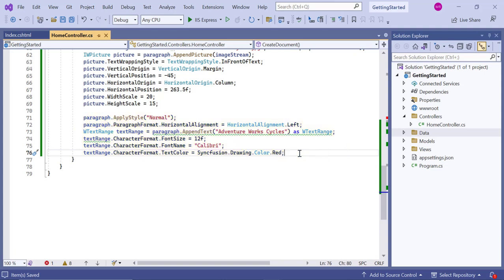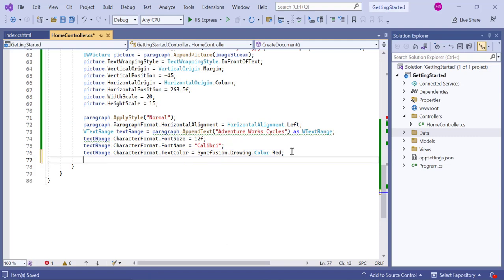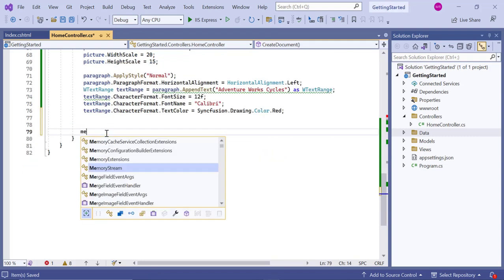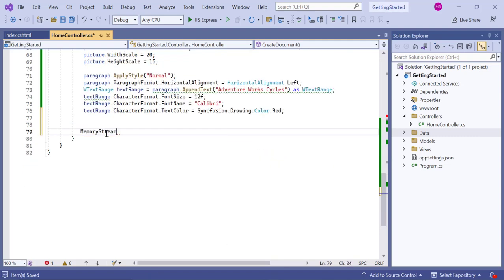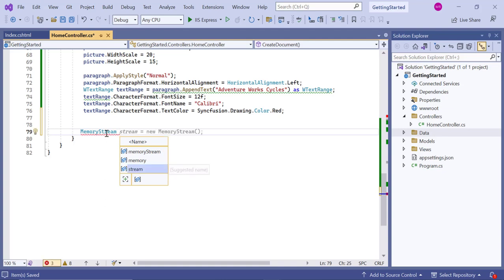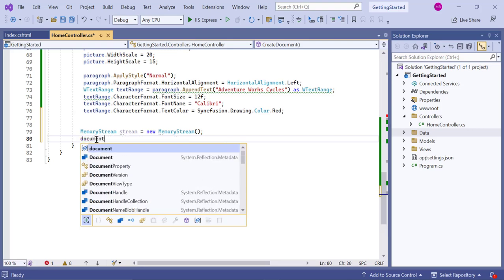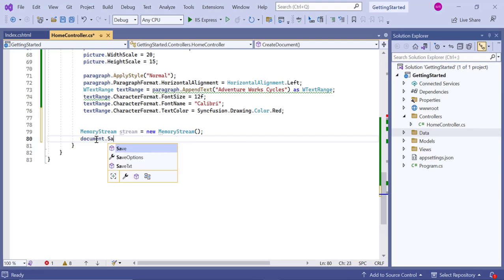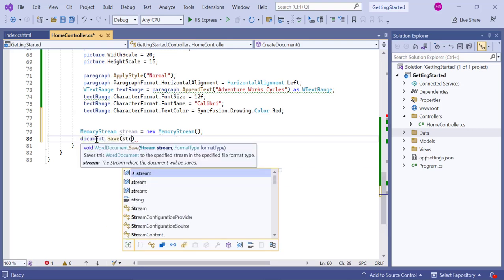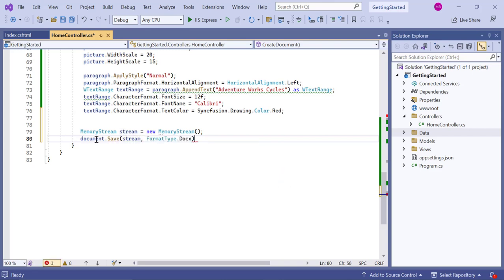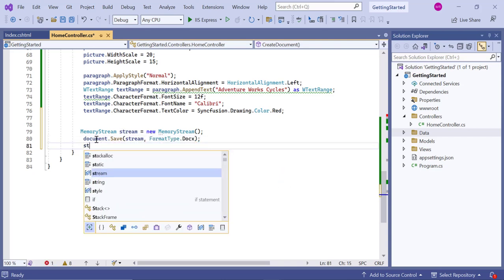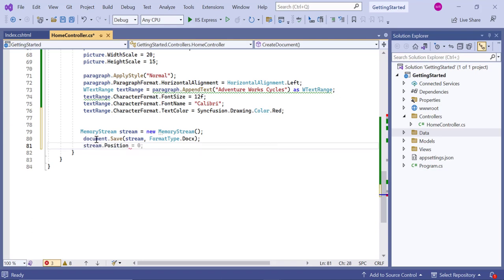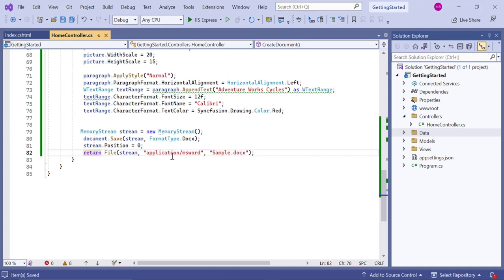Now let's see the output of the code by saving the document. To save the document, first create the memory stream and then call the save method, passing the stream and document formatting type as arguments. This will save the document to the memory stream in the specified format. After saving the document, reset the memory stream position to start reading and writing data from the beginning. Finally, return the memory stream. The generated Word document will be saved in the browser.